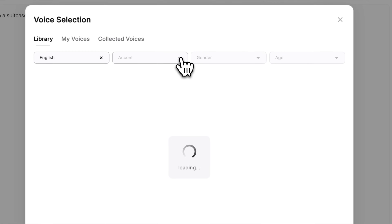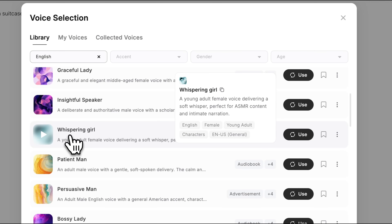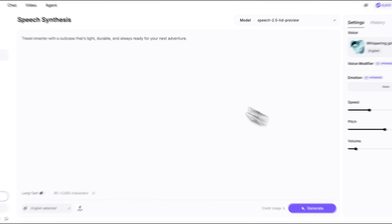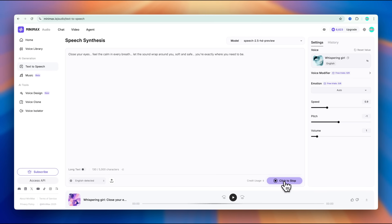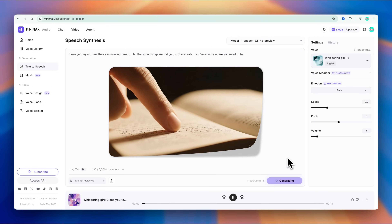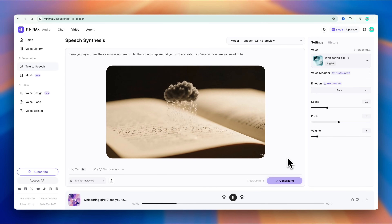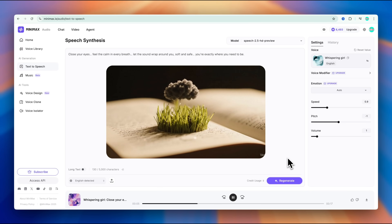One feature I can't skip is whispering voice. If you're making ASMR content or sleep stories videos, this is honestly perfect for you. "Close your eyes. Feel the calm in every breath."